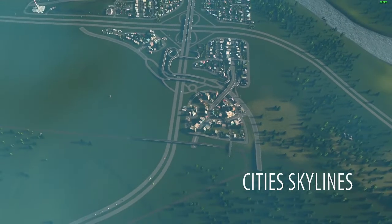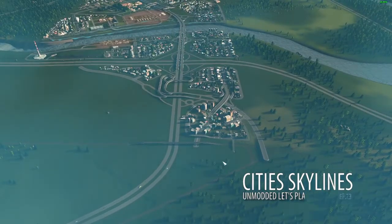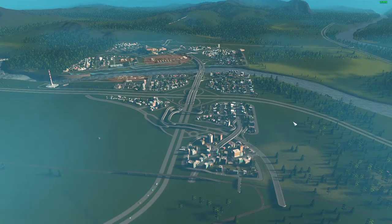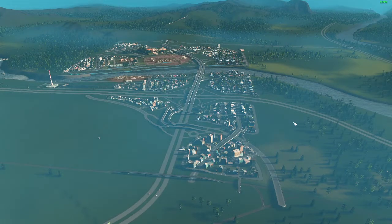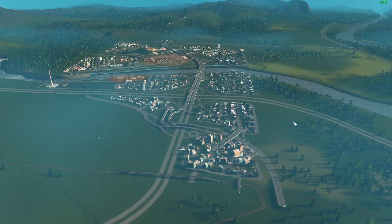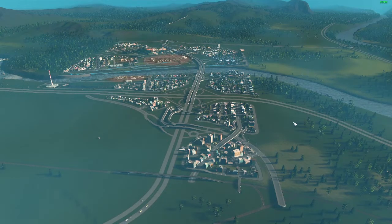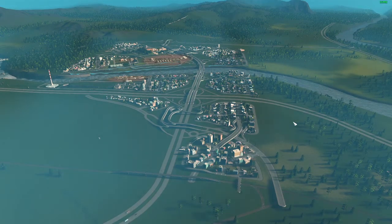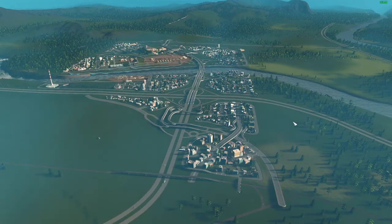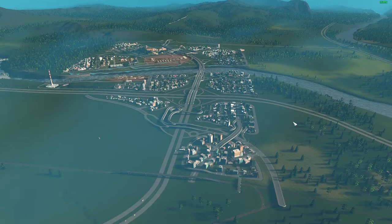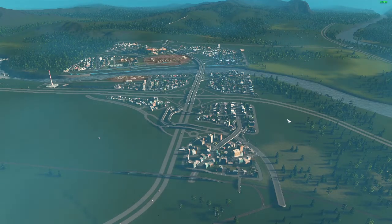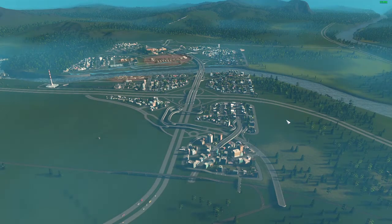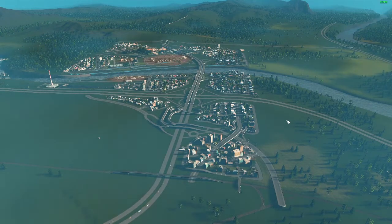Hey guys, welcome to another episode of Let's Play Cities Skylines modded series. This is the River Run map and we're playing on the Ezzity city. From the last episode, we started zoning high density areas, added the solar updraft tower, and decided to retire the wind power — though we'll probably go back to wind power for isolated parts of the map. Today we're going to zone the left quadrant and decide whether to keep some interchanges.